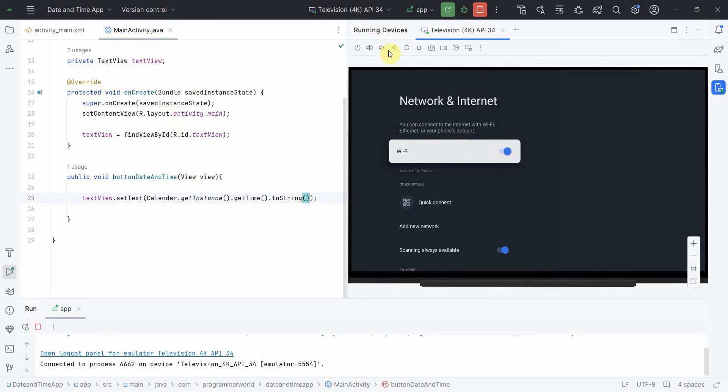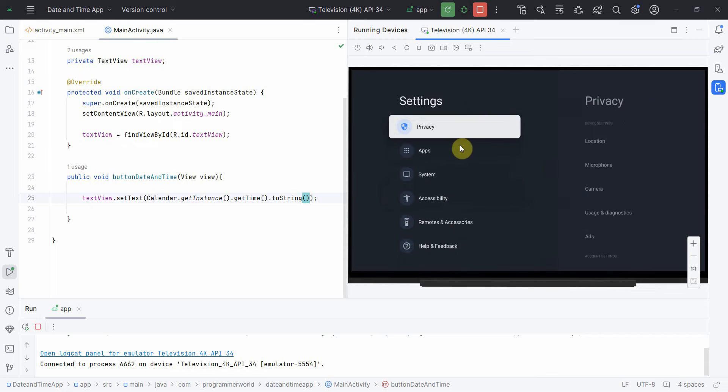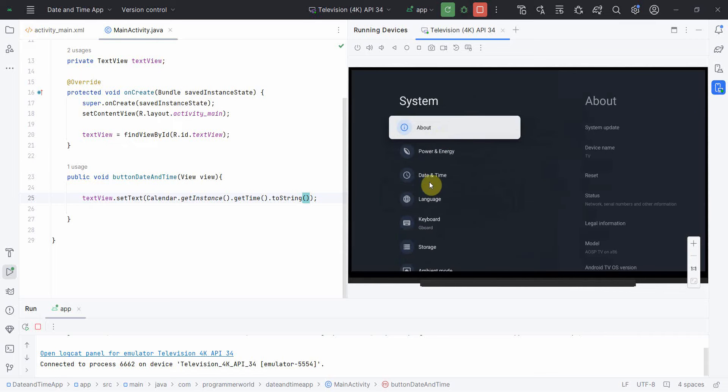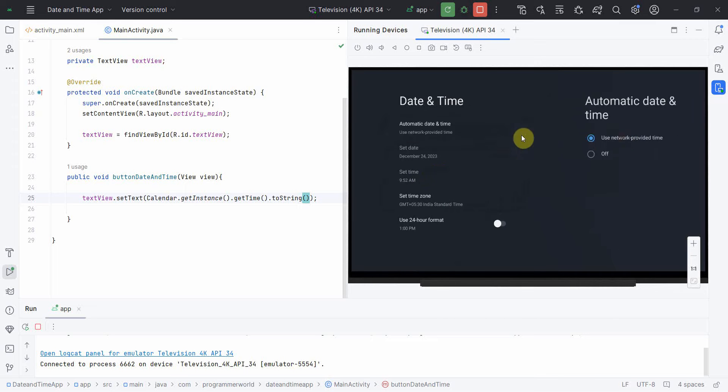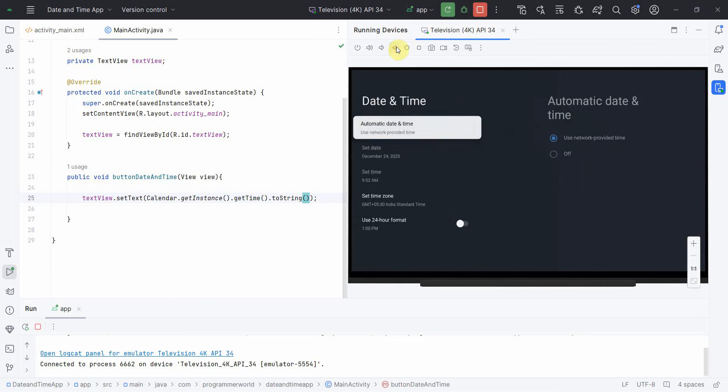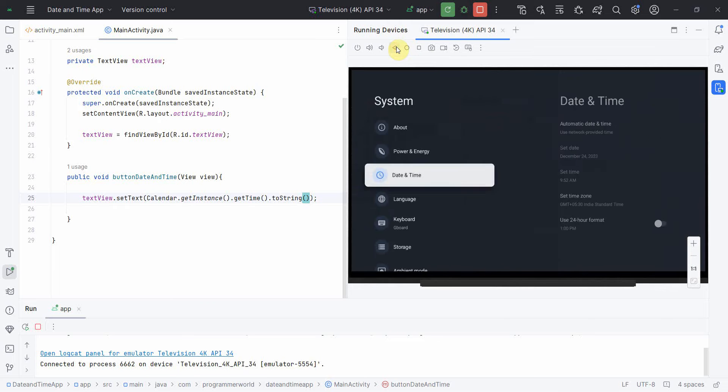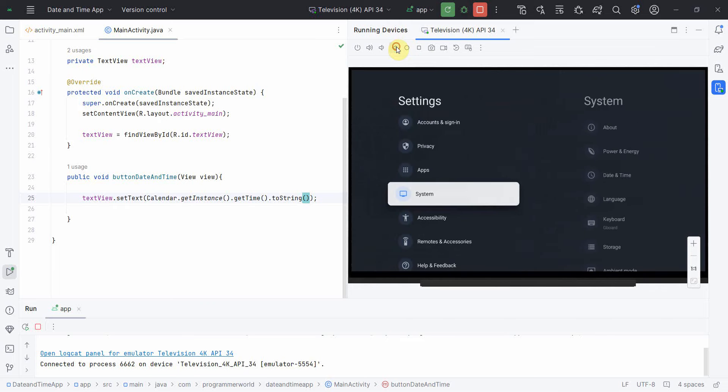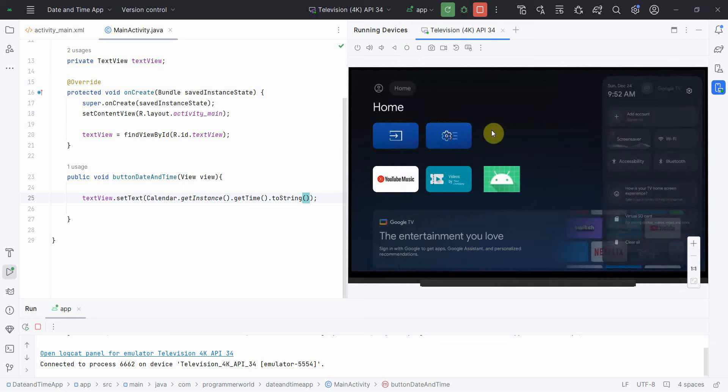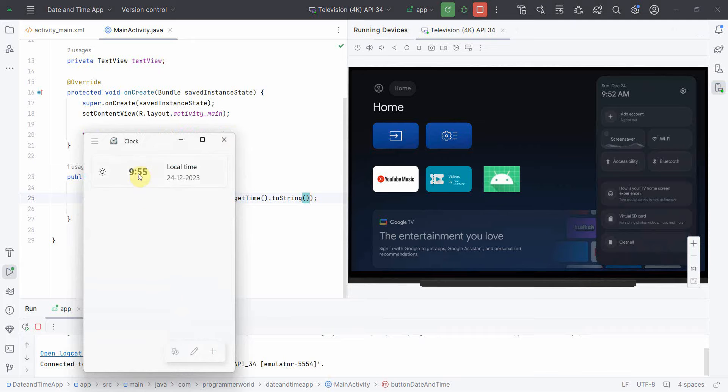Then you can go to your system's date and time settings and make sure this is set to use network-provided time. This will automatically set it, but still if you come back and go to the system, it is still showing 9:52, which is around three minutes deviation from 9:55.